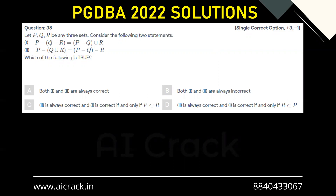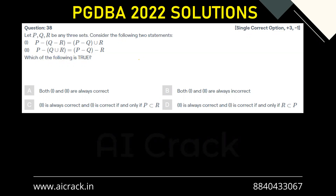Let's solve question number 38. Let P, Q, R be any three sets. Consider the following two statements: P minus (Q minus R) equals P minus Q union R, and we have to find out which statement is true. Unlike other PGDBA questions from past year papers, this is not a question you would prefer to solve with Venn diagrams. You should know different laws of sets, which will be helpful to solve this question.